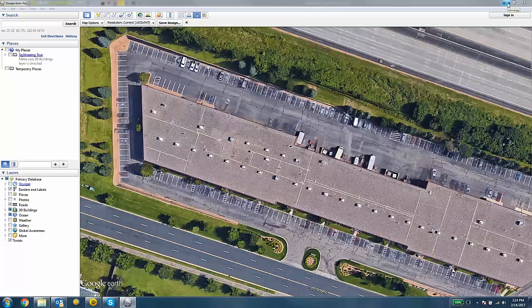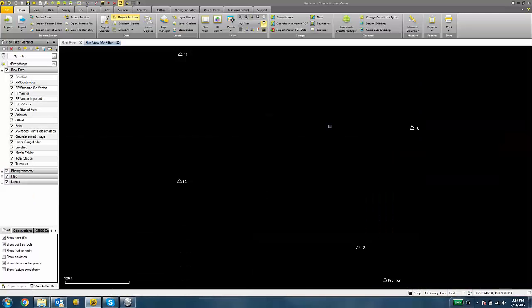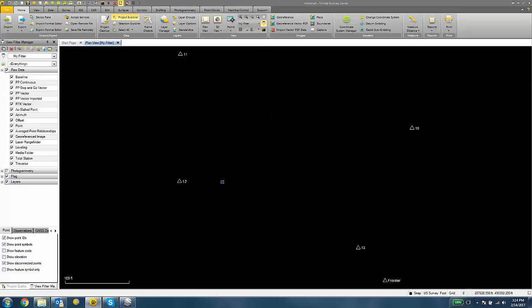Now I can minimize Google Earth and open up a Trimble Business Center project. I've already imported my control points. These control points I'm going to pair up with some pixels in the image. And I need at least two control points. Preferably three or more control points is going to give you a better geo-referenced image.